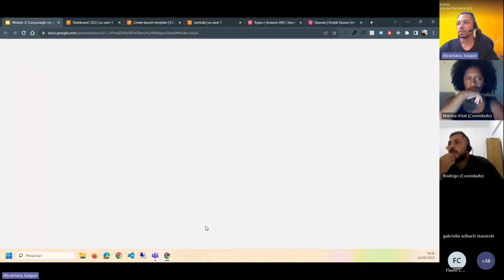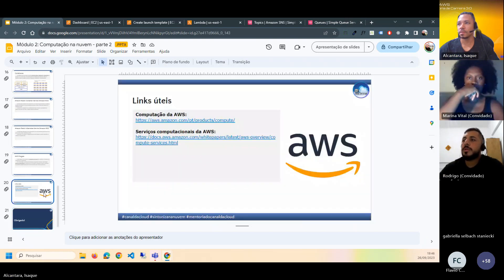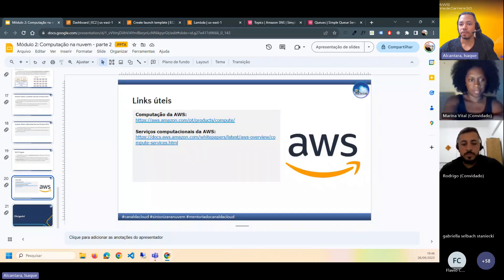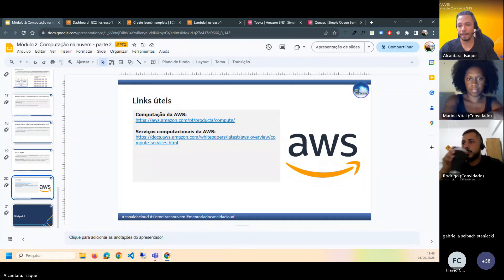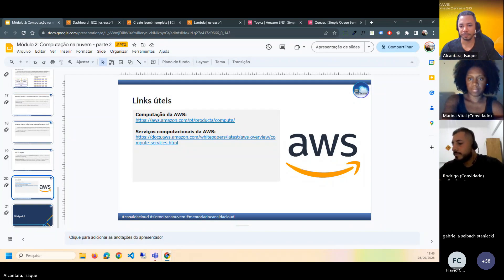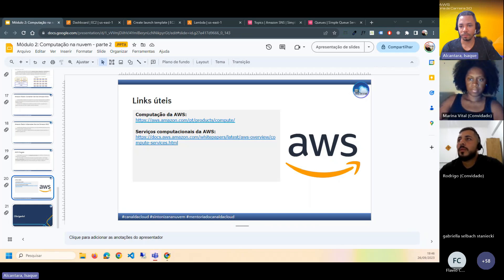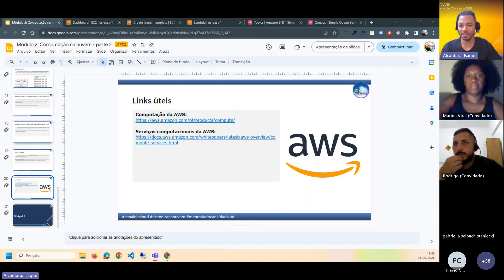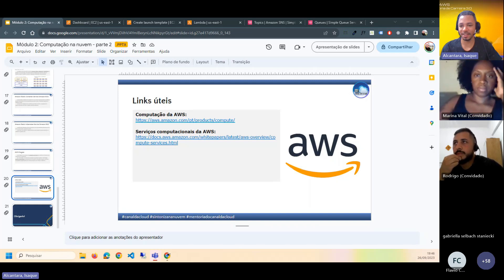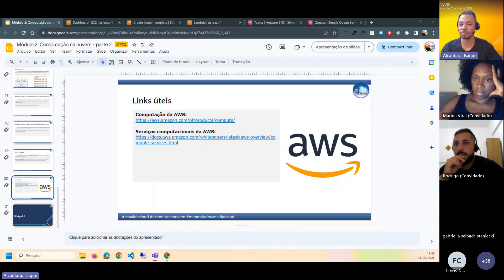O CloudWatch é o olho em tudo mesmo. Existem outros serviços utilizados em conjunto ou no lugar do CloudWatch, como Grafana e Datadog. Mas nativo da AWS é o CloudWatch.